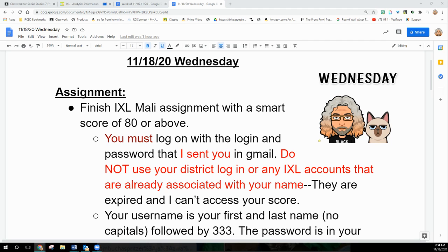Hi guys, this is Wednesday and I'm going to explain the IXL for some of you that have problems logging in.